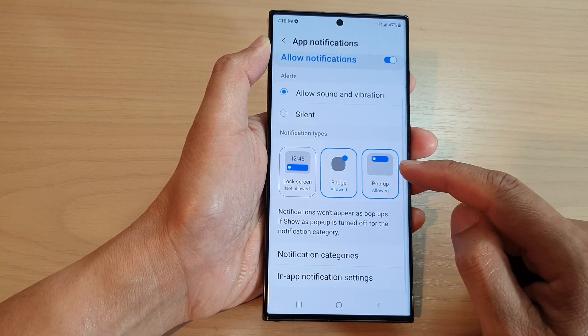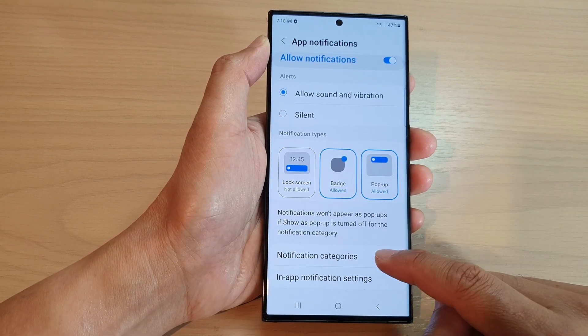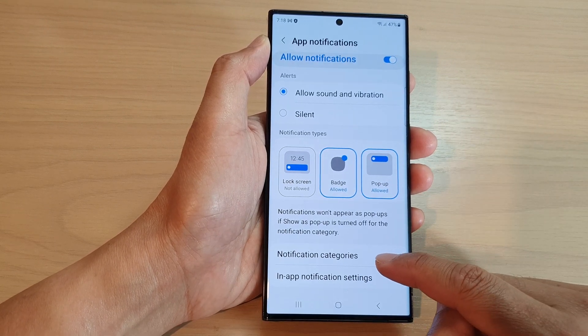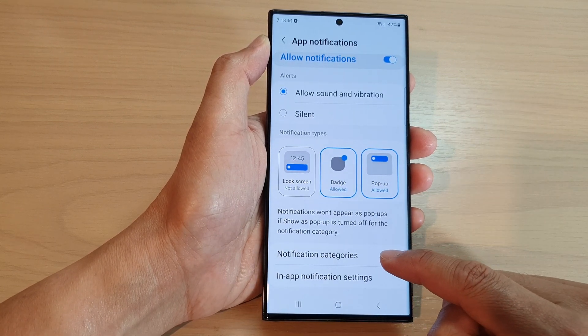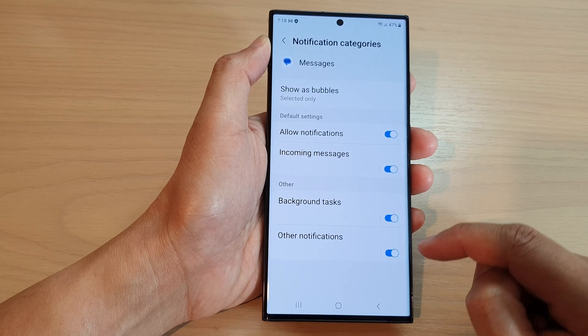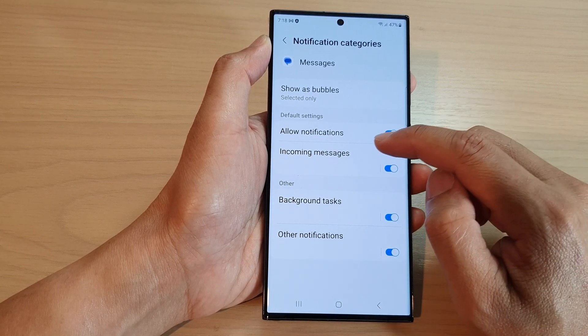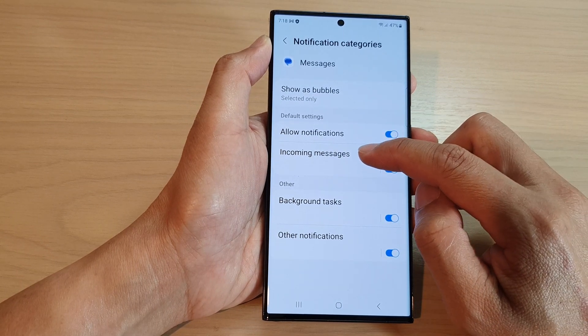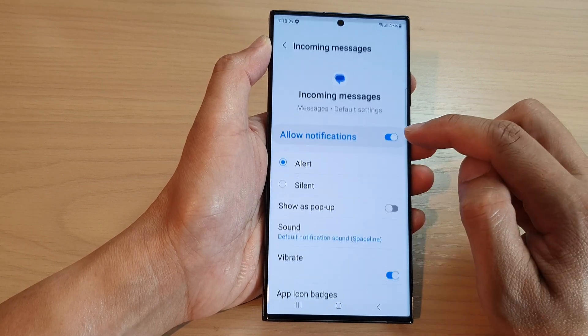Next we go down and tap on notifications, then scroll down and tap on notification categories. In here tap on incoming messages.